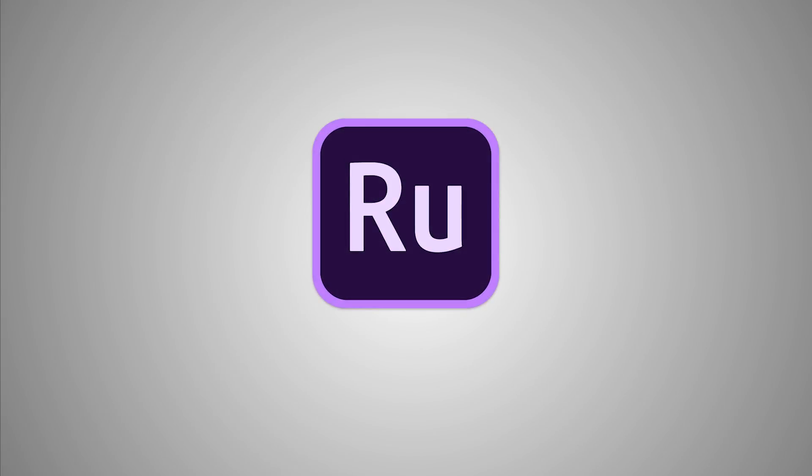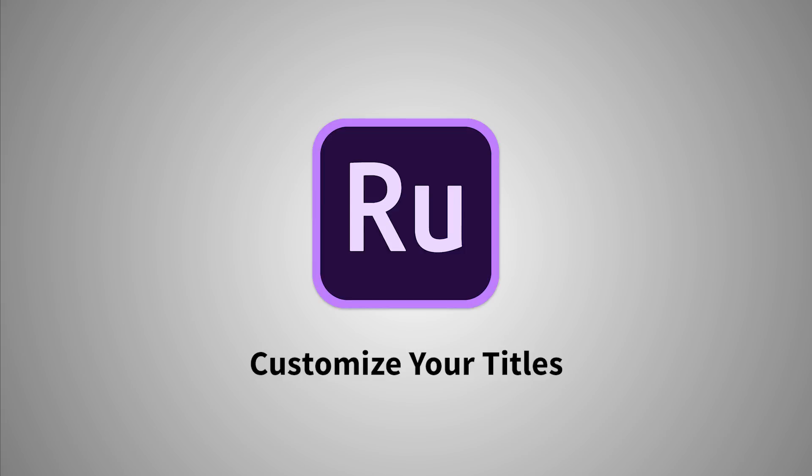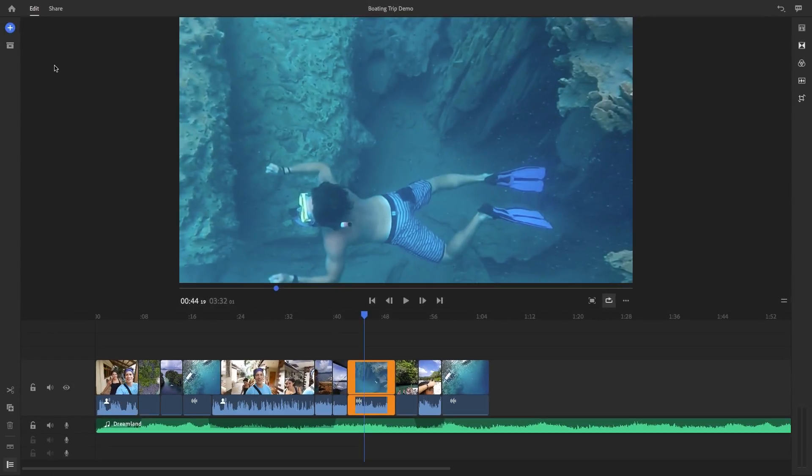Hello everyone and welcome to part four of the Getting Started series on Adobe Premiere Rush CC. In this video, you will learn how to add and customize awesome titles in Rush.